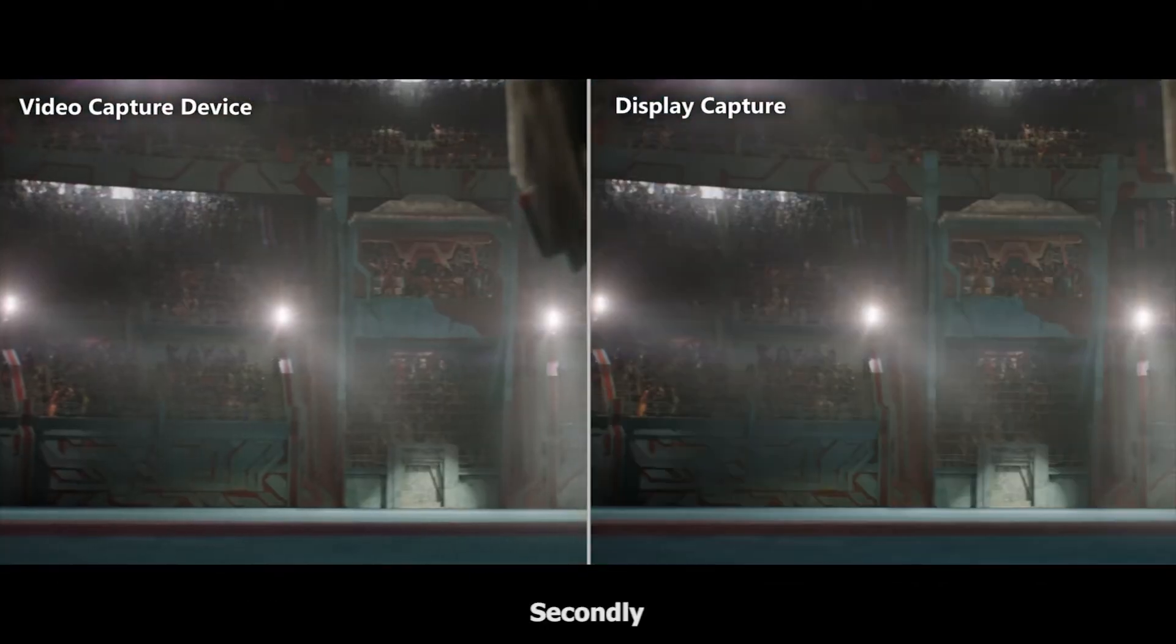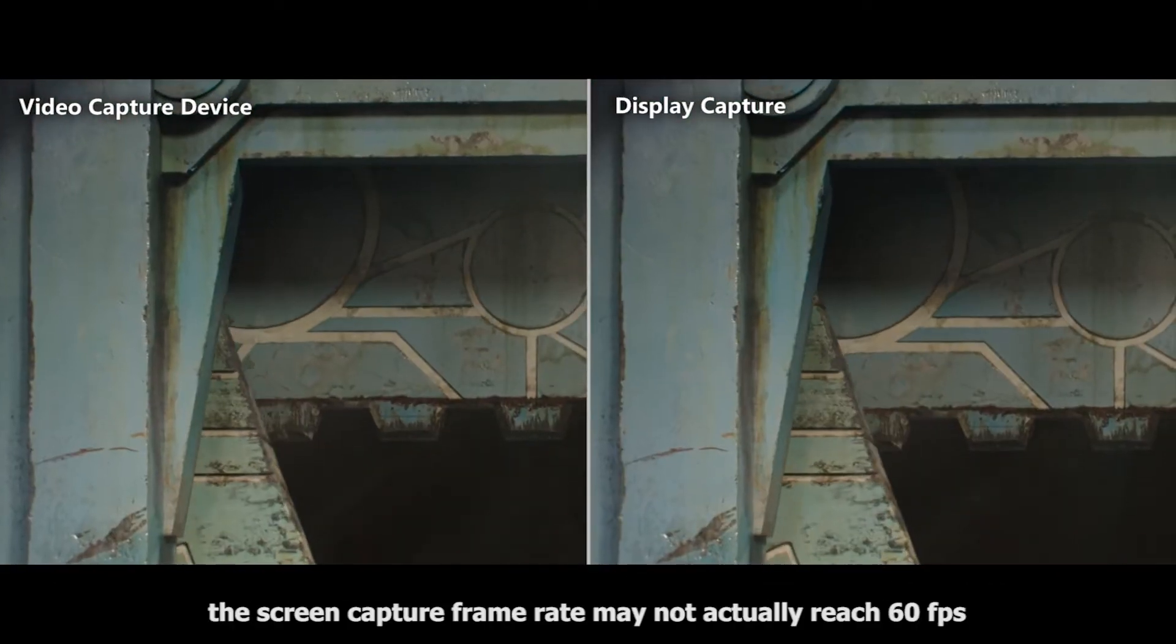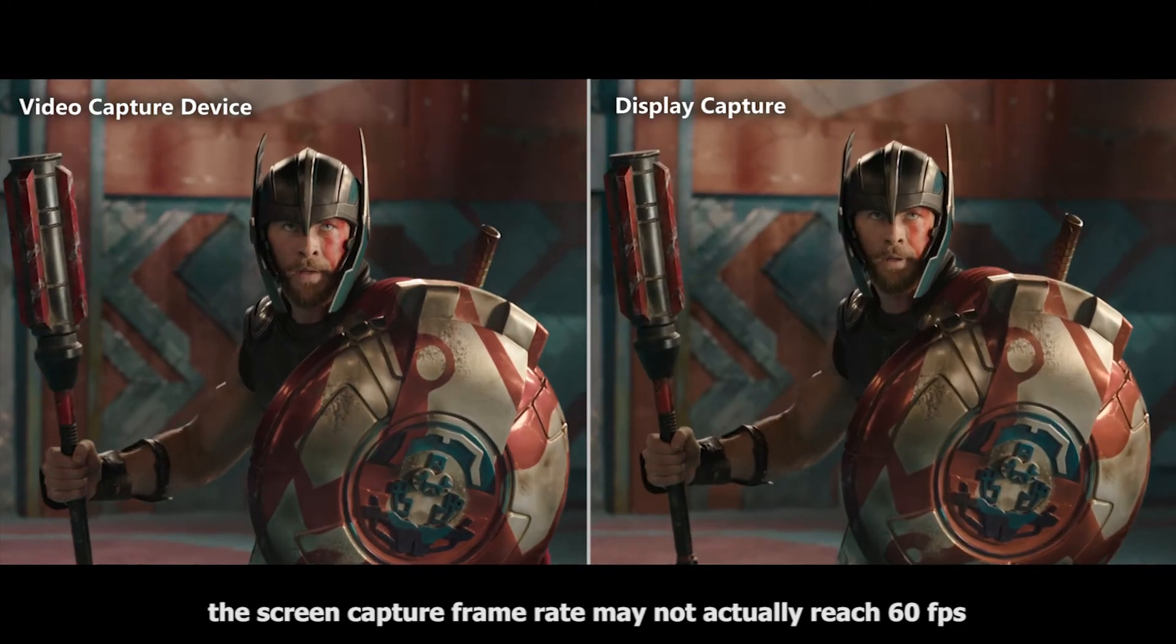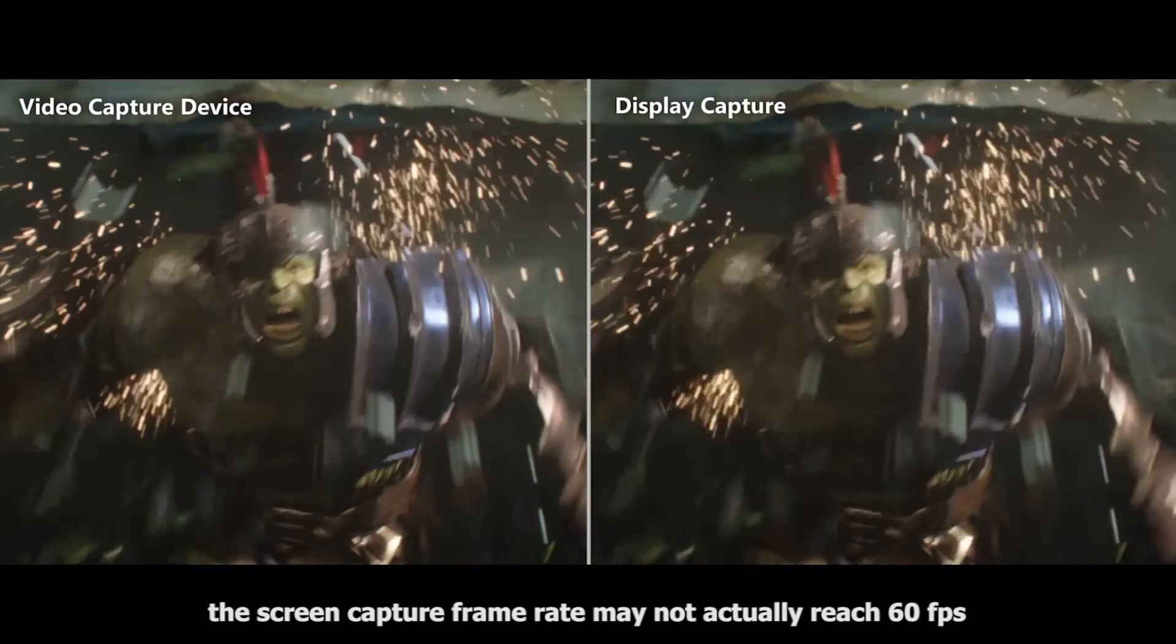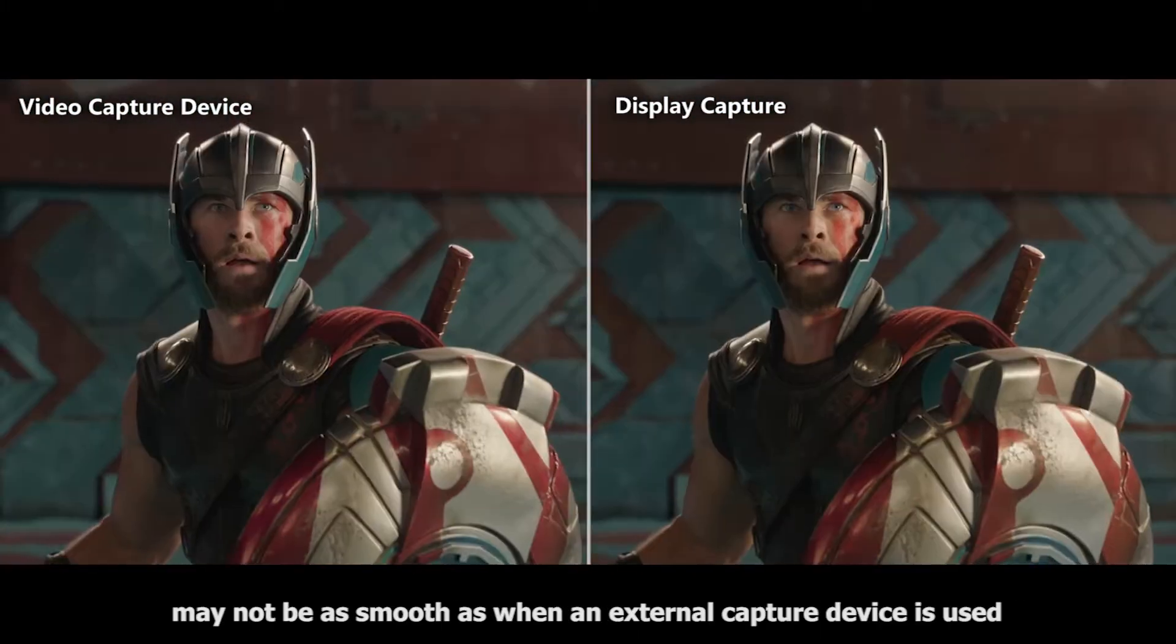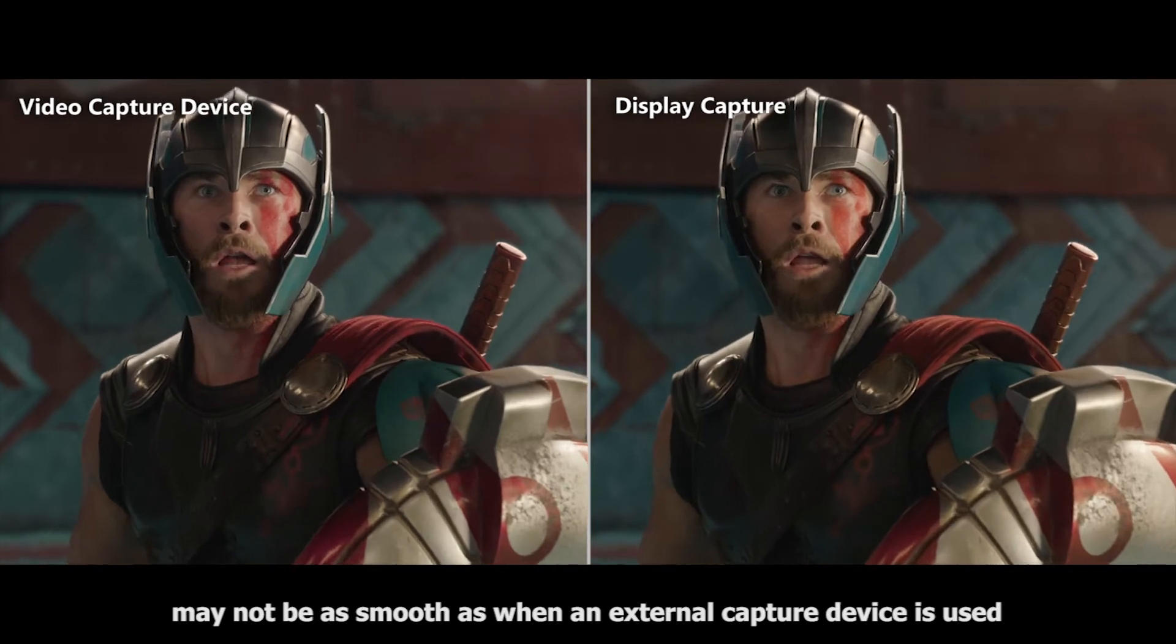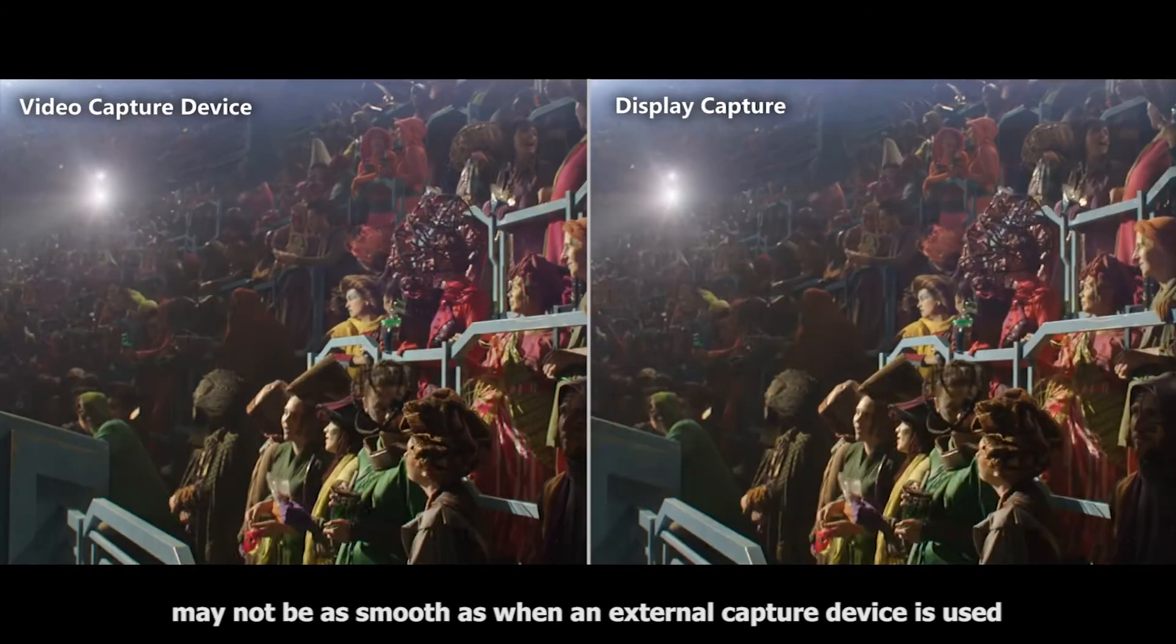Secondly, the screen capture frame rate may not actually reach 60 frames per second, so the video may not be as smooth as when an external capture device is used.